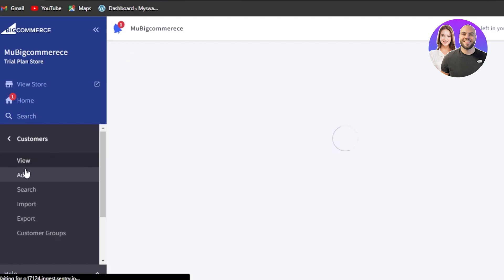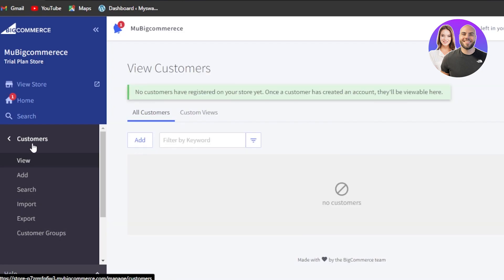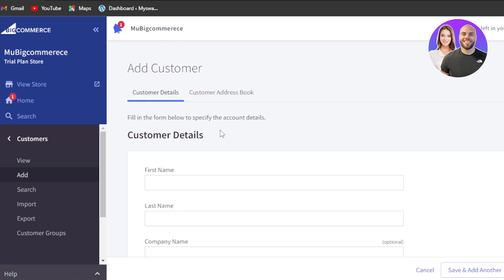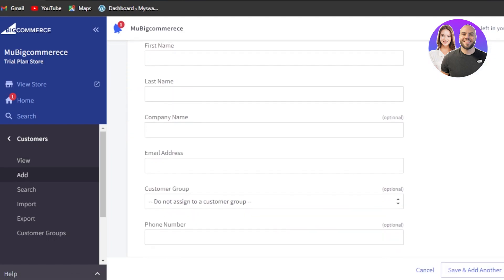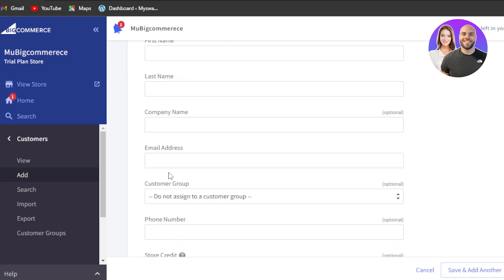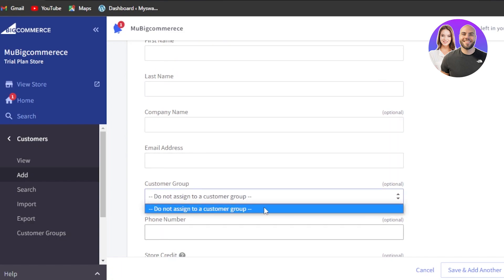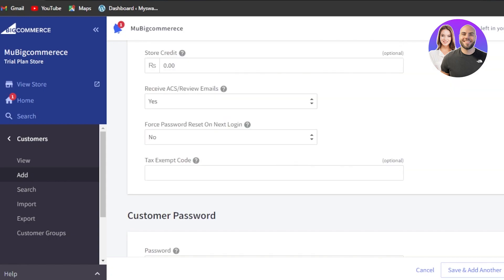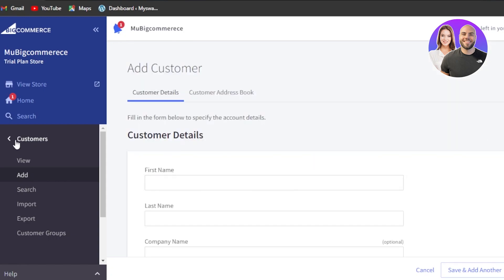In customers, we'll be able to create a customer list. We can import and export, or create customer groups. To create a new customer, click on add and you'll be able to create one. You have to enter their first name, last name, company name, email address, customer group, phone number, store credits and all other options. Just click on save to add it.